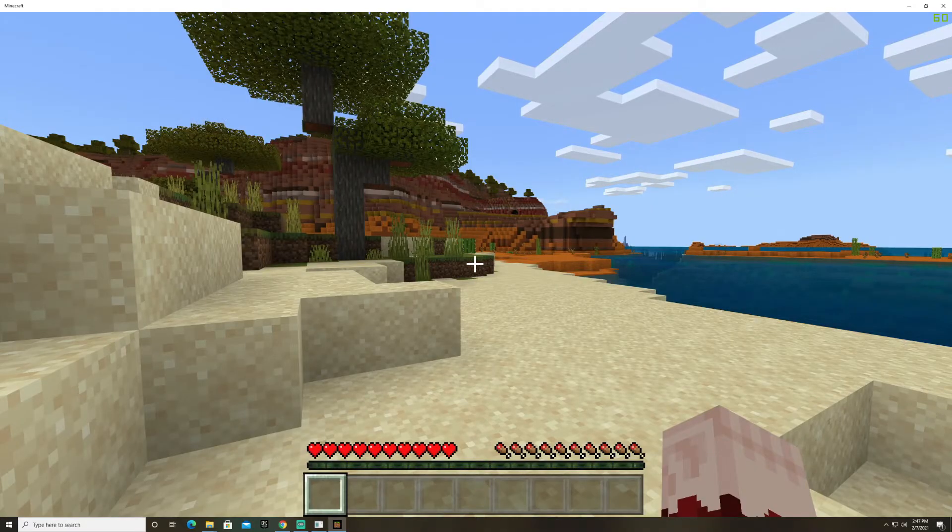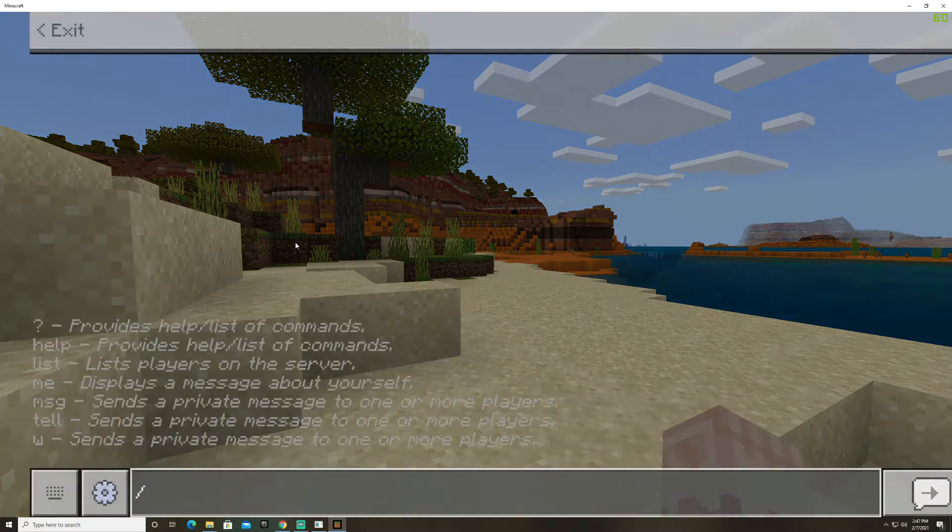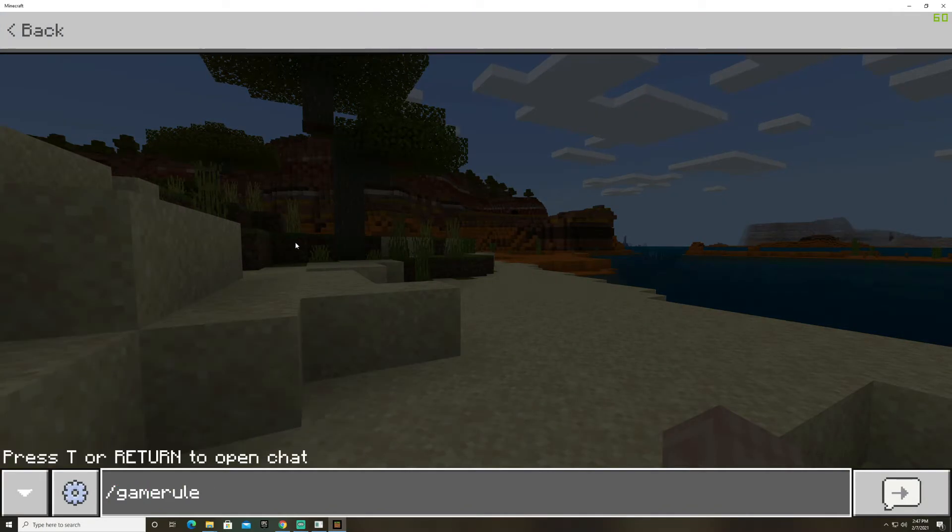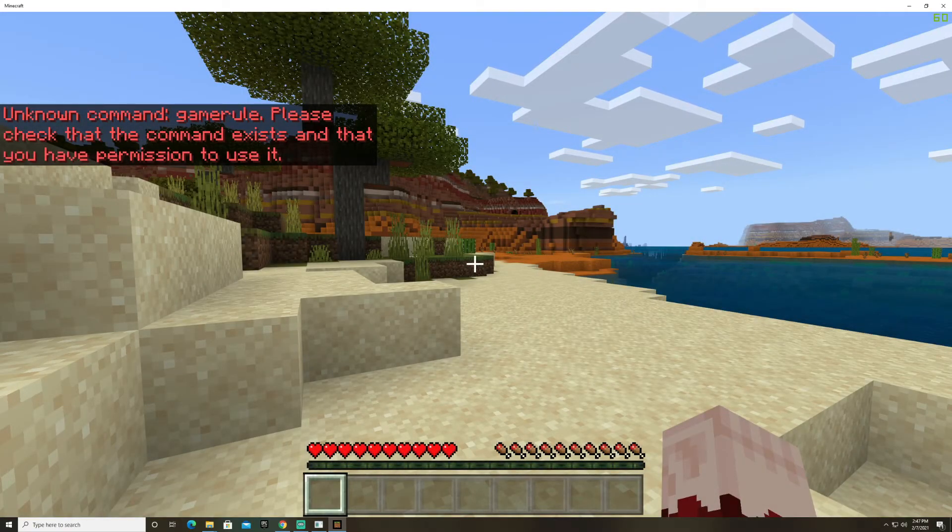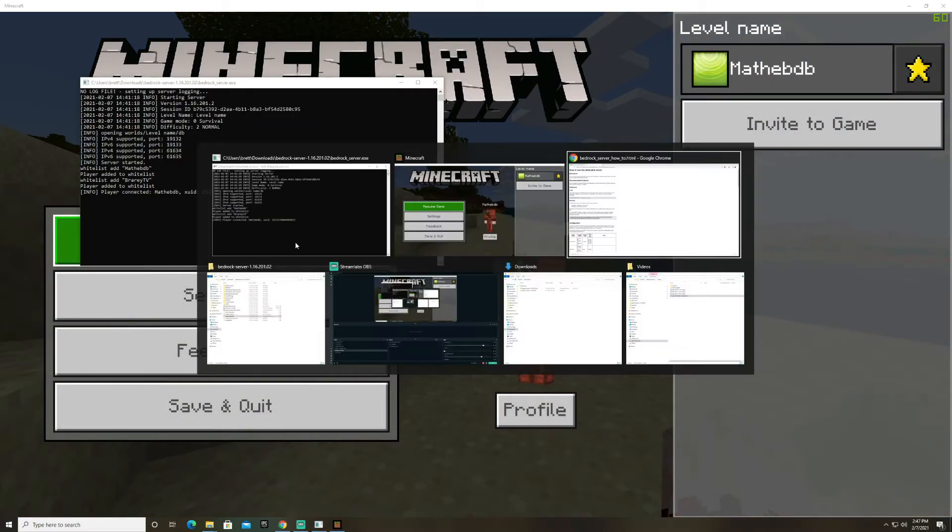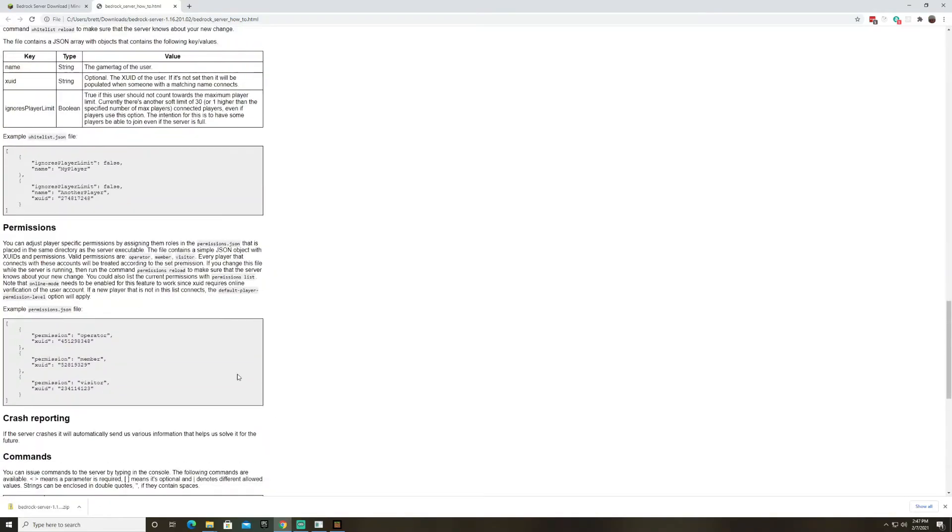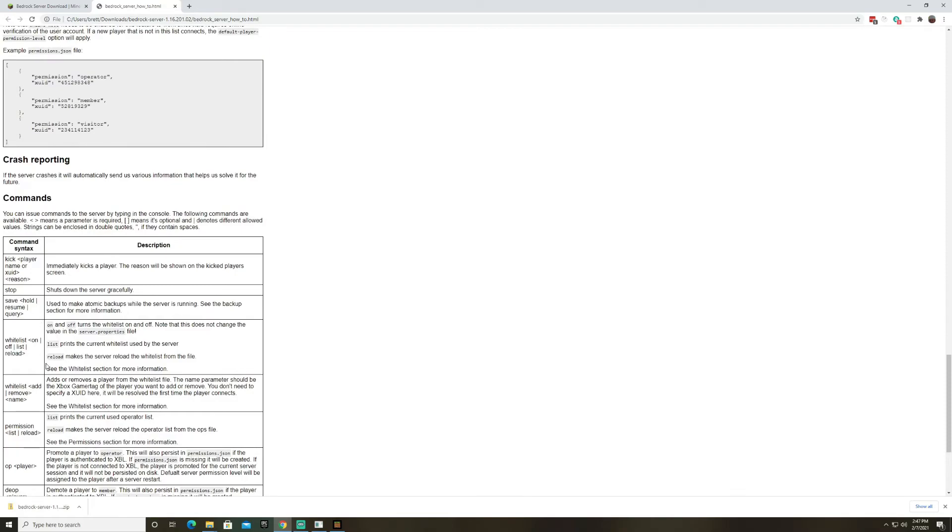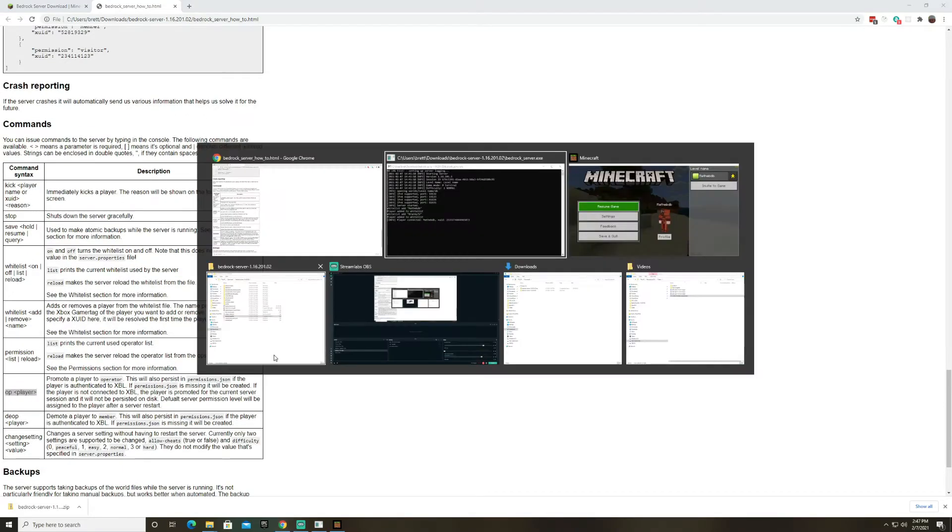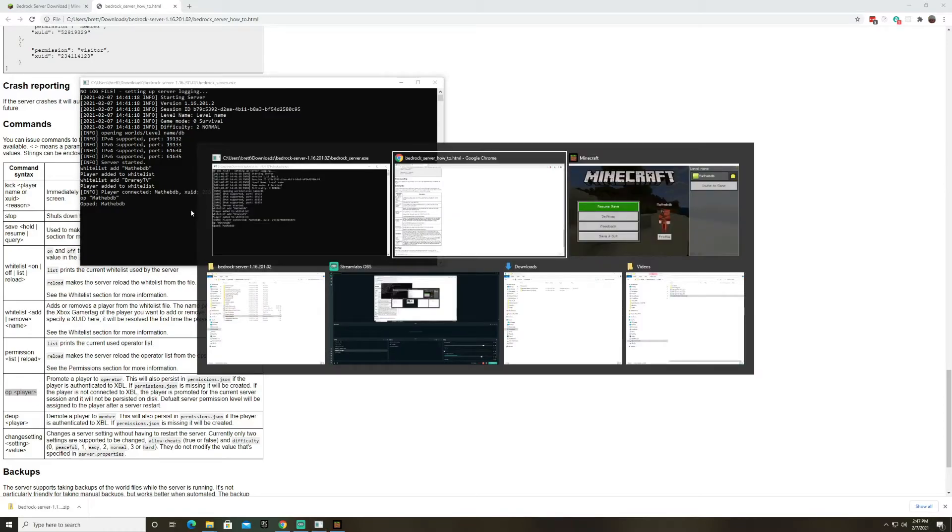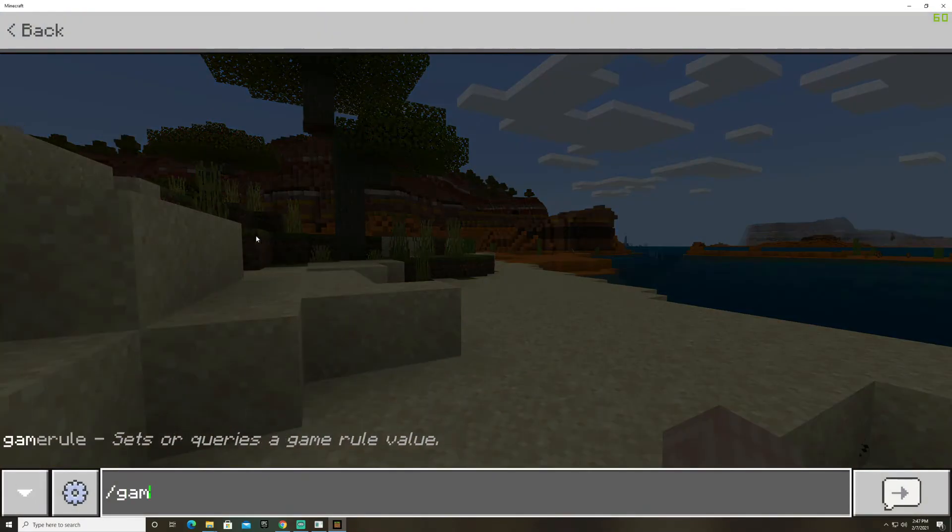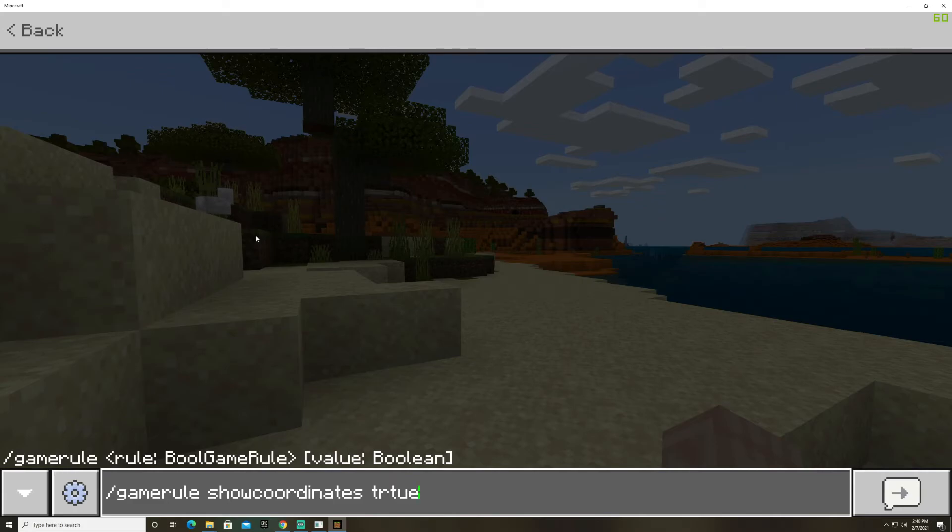All right so one more thing that I want to show you guys is how to give somebody player permissions you know operator permission so if I go and I say game rule show coordinates it says I don't have permission to use it so if I flip back over to the documentation and then go down to permissions there's a command that you can type to give somebody operator permissions and that's right here op player so I'm going to go to the server type in op and then I'm going to type in my gamer tag and it says opped and then my gamer tag so now if I go back into minecraft and I say game rule show coordinates see now it's showing me that I can use it.